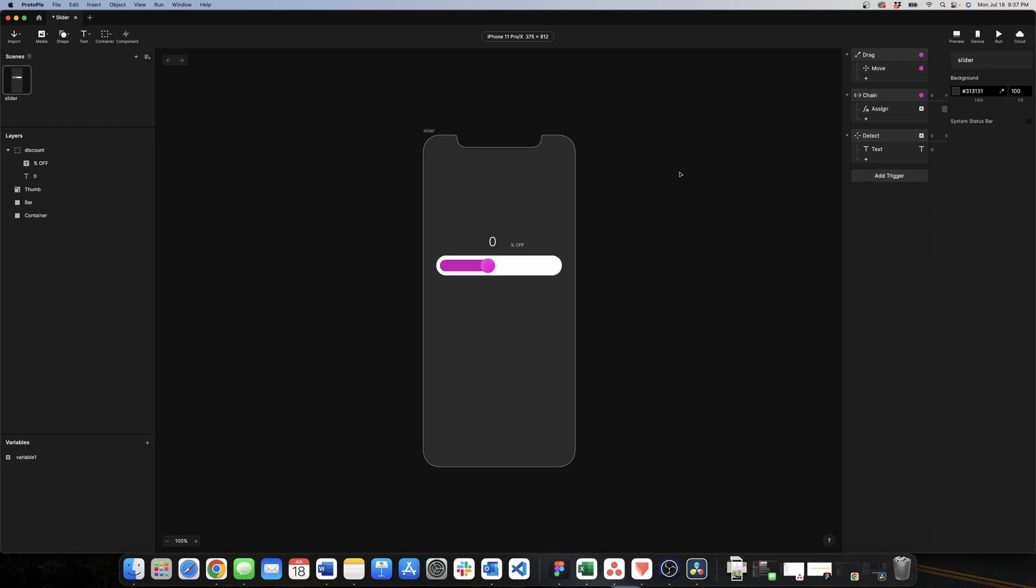Now our slider is almost done. The last thing that we need to do is to make the width of the rectangle to also change depending on the position of the thumb. We're going to do that by using again the trigger detect because the width of the rectangle is also related to the position of the thumb which is related to the variable.